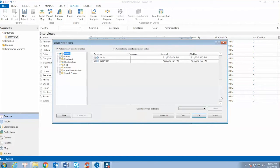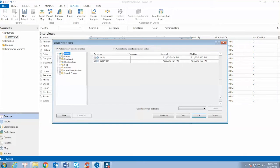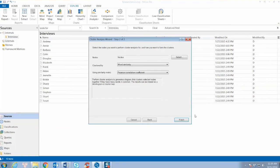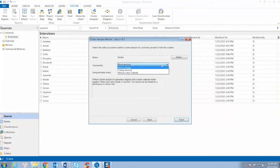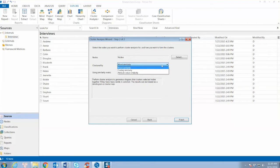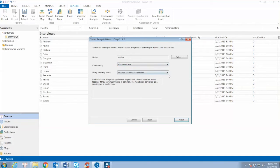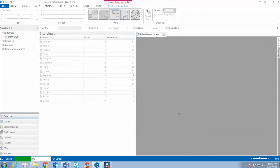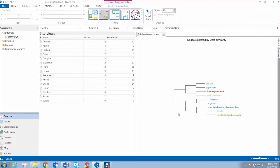The result is a horizontal dendrogram which shows the similarities among nodes. For example, in this case, we see the similarities between positive attitude and supervisor, between time requirements and work pressures, between colleagues and negatives, and between family and intellectual and creativity.